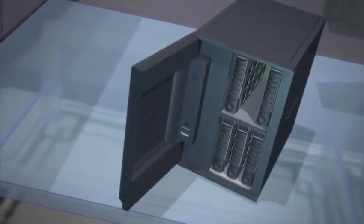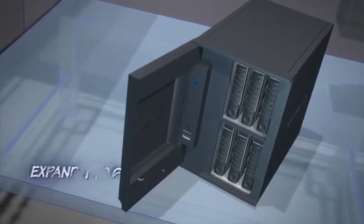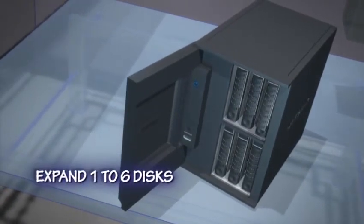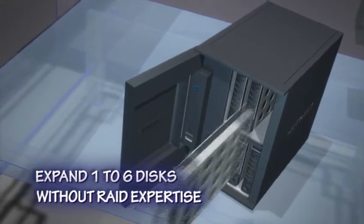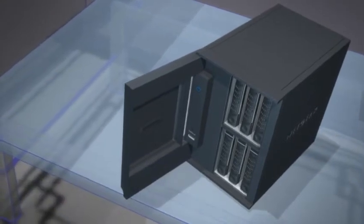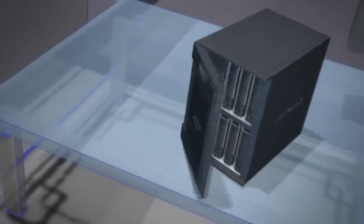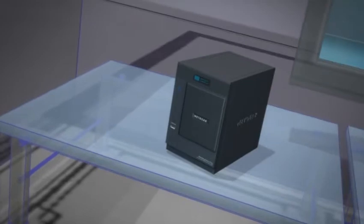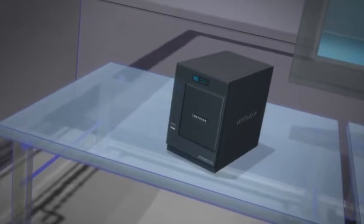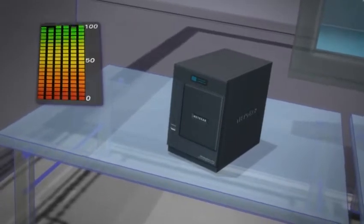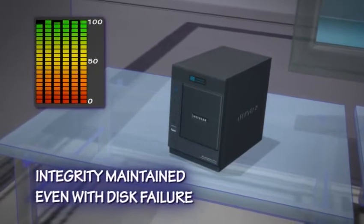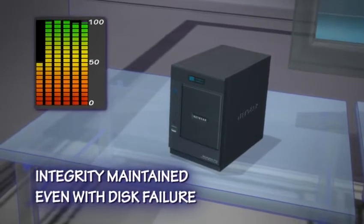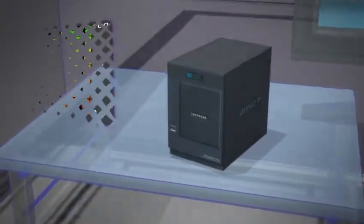With X-RAID 2, you can easily expand your capacity without downtime and without expertise in RAID. You can start off with the capacity you need and expand as your needs grow by simply adding more hard disks. And with X-RAID 2, when a disk fails, you can be assured that your data is protected.